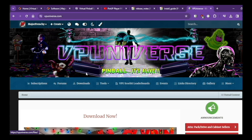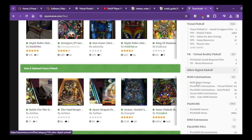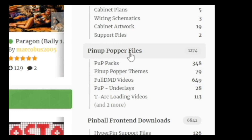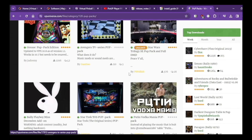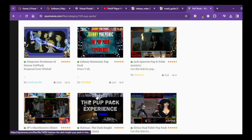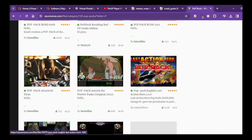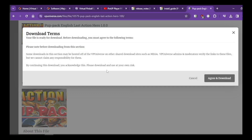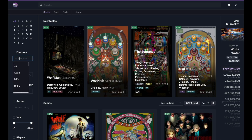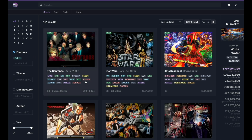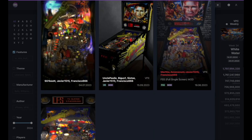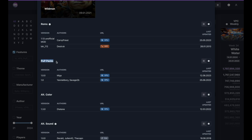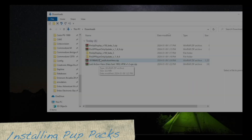Pop packs are only hosted on VP Universe. You can see all the different categories on the right side of the website. Under Pinup Popper Files you'll find the pop packs. You can change the view to see all available pop packs that work with your tables. We're going to try the Last Action Hero pop pack and download that file. On the Virtual Pinball Spreadsheet site there's a filtering system — just type PUP and it displays all pop packs available. Click the link and it takes you right to the download page.